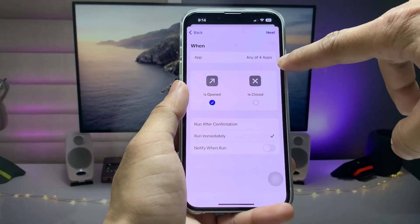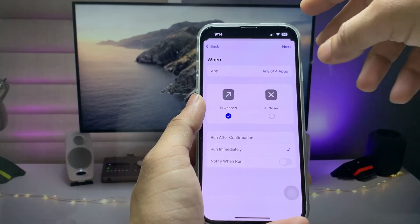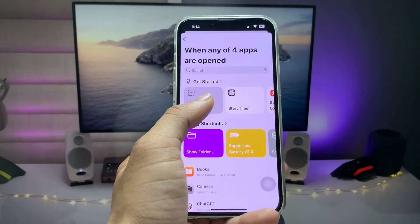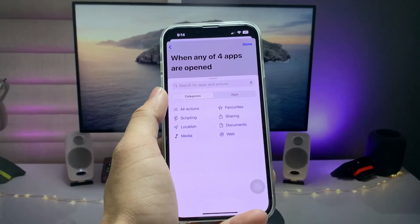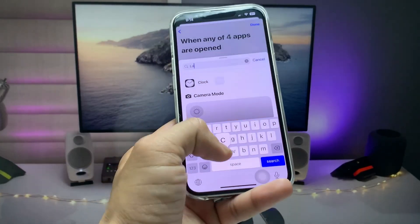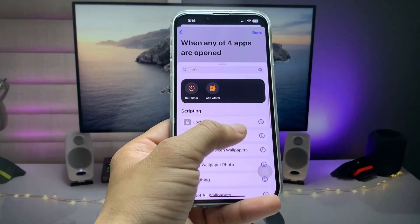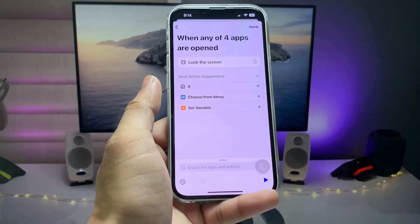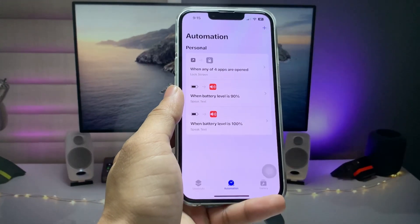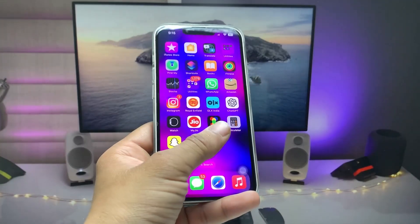Tap the Done button. You can see there are four applications I want to lock. Now tap the Next button, click on 'New Blank Automation', then click 'Add Action' and search for the option 'Lock'. When you tap Lock, you'll see the Lock Screen option — select it and click Done. Now you are ready to lock your applications with Face ID.